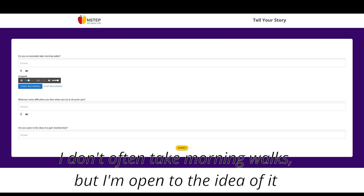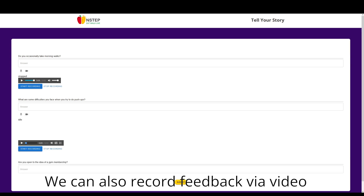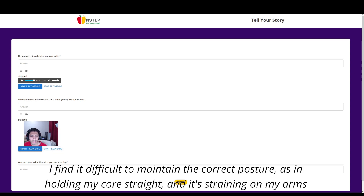Here is an example of an audio response: 'I don't often take morning walks but I'm open to the idea of it.' We can also record via video. An example video response: 'I find it difficult to maintain the correct posture — as in holding my core straight while I'm doing it — and it's also straining on my arms.'